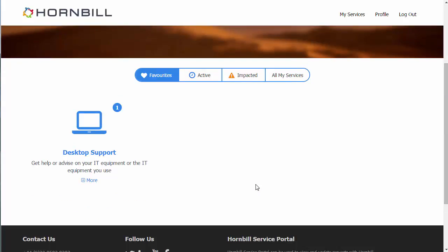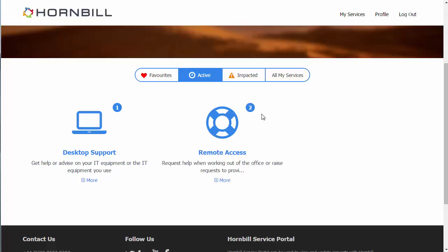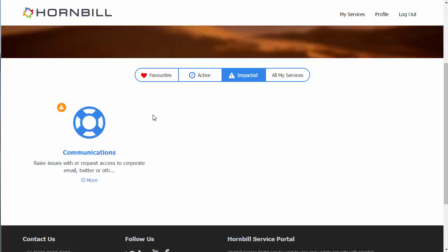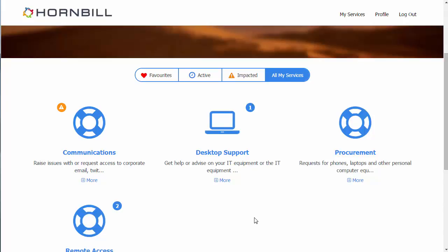This can be filtered down by a number of areas. We can see our favorite services, our active services where we currently have active requests against those services, impacted services where the service desk may have put out a notice of a particular or potential issue, or the user can simply view all the services in a single page.